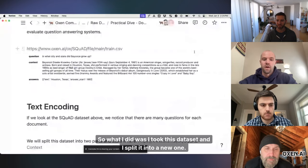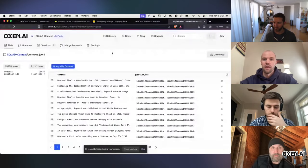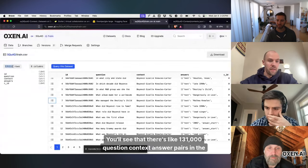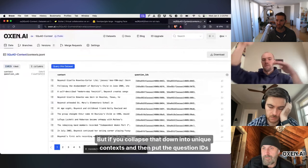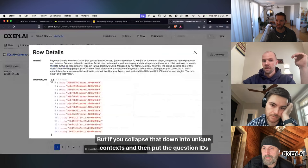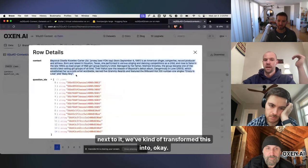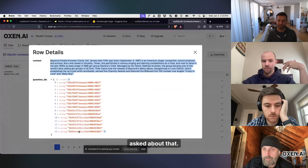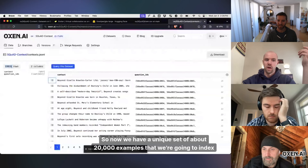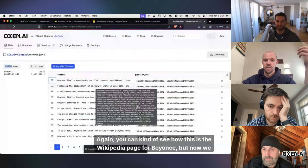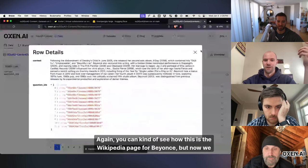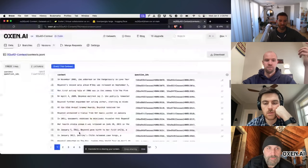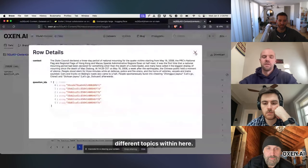So what I did was I took this data set and I split it into a new one. You'll see that there's like 131,000 question, context, answer pairs in the original data set. But if you collapse that down into unique contexts and then put the question IDs next to it, we've kind of transformed this into, okay, this is a unique context passage and these are all the question IDs that were asked about that. So now we have a unique set of about 20,000 examples that we're going to index into our vector database. Again, you can kind of see how this is the Wikipedia page for Beyonce, but now we only have one example of each paragraph. And there are, I don't know how many unique Wikipedia pages there are, but there's a lot of different topics within here.